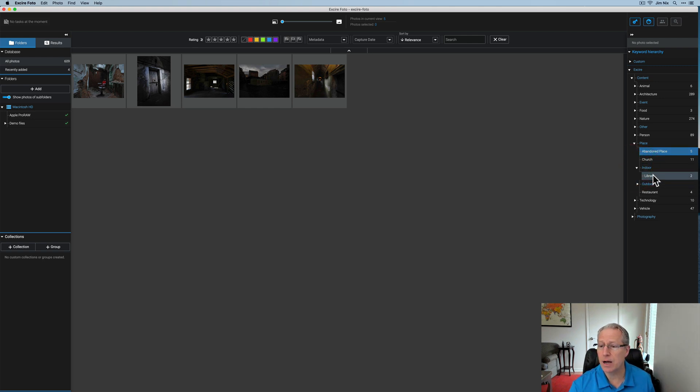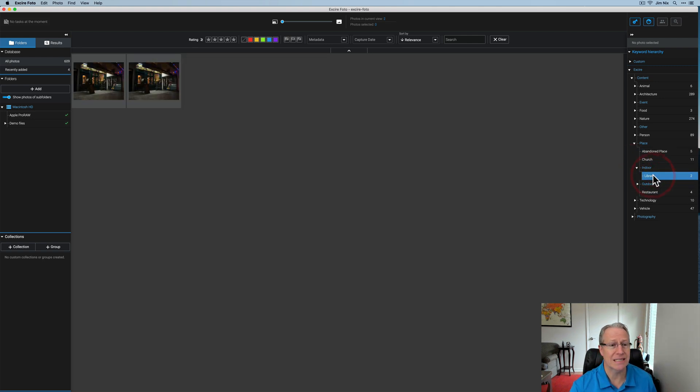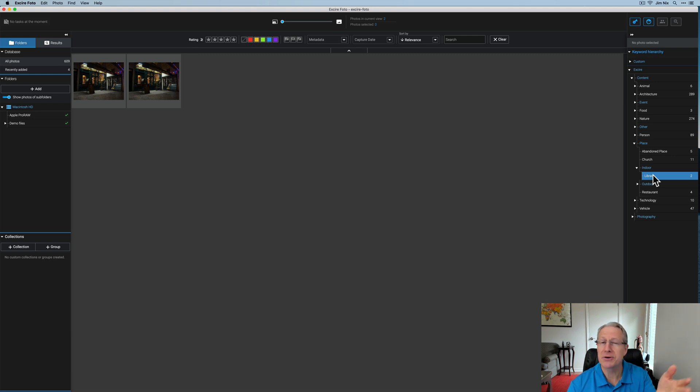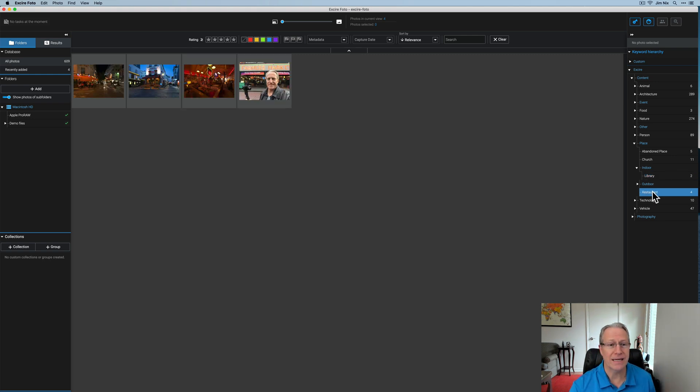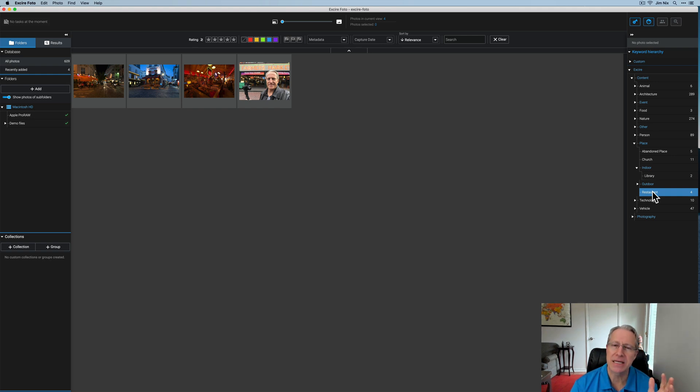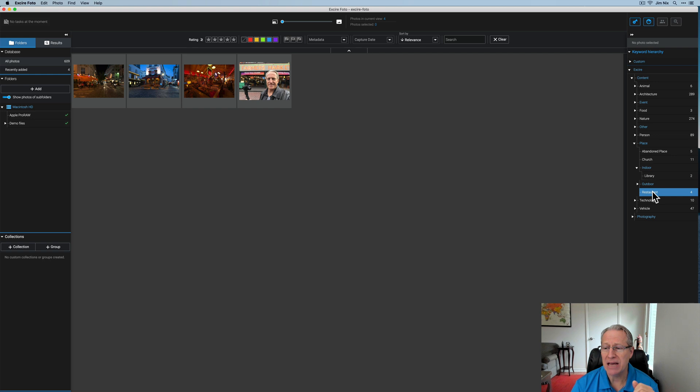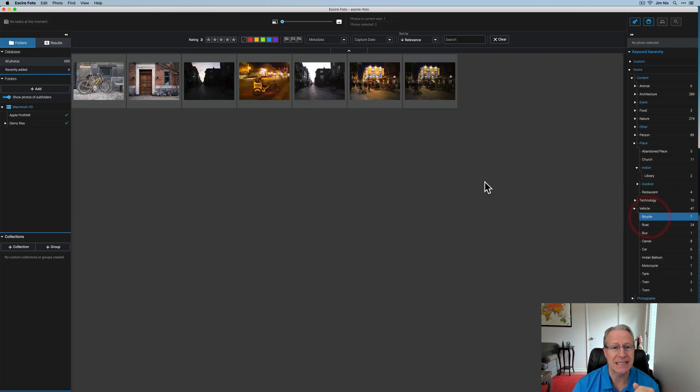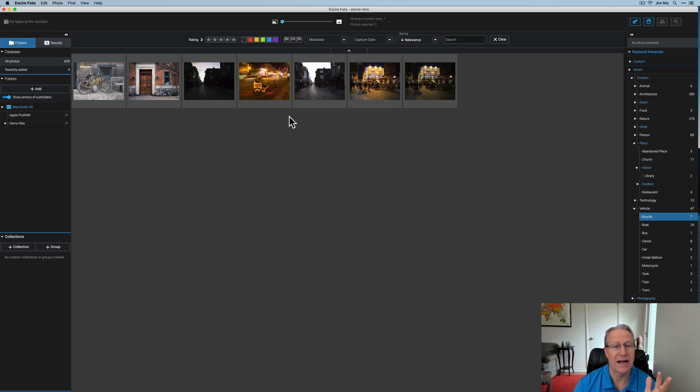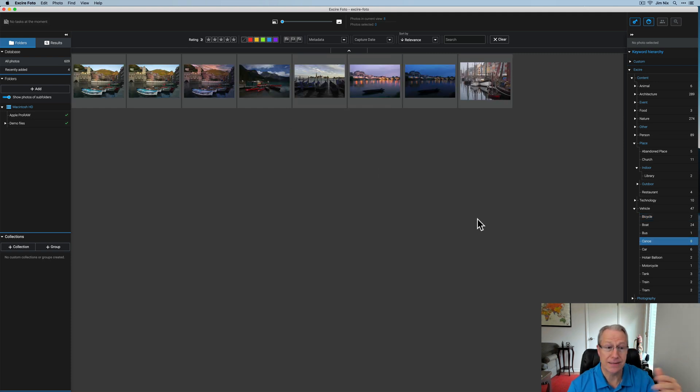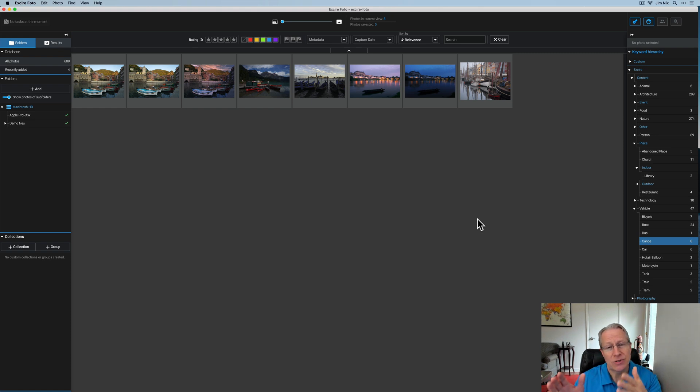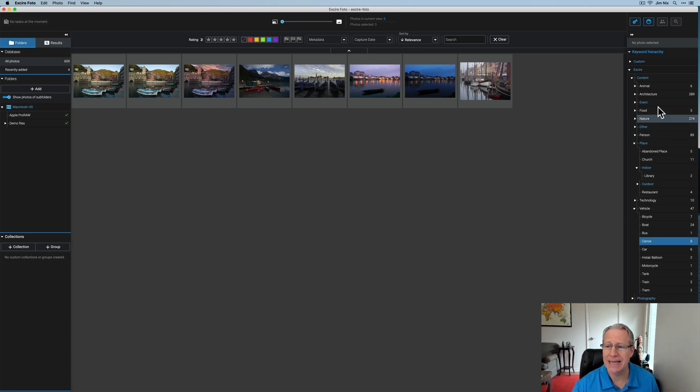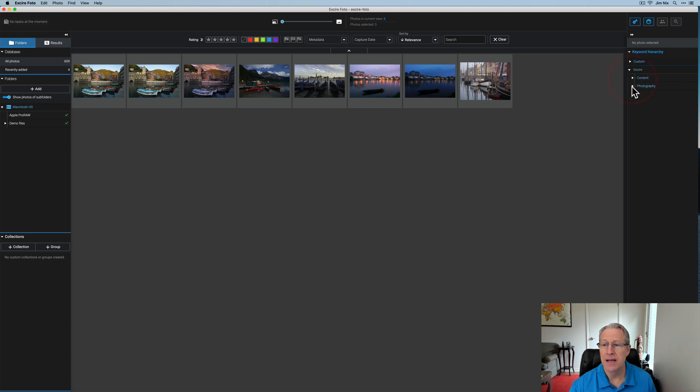There's different indoor options too, that is considered a library, which is actually a bookstore, but it's got books in it. It figured out that for that it considers a restaurant. That's pretty close. And again, everything's not perfect. It's using AI to analyze a scene and figure things out. It's got various vehicles. So if I click on bicycle, you can see these photos all have bicycles in them. Eight photos with canoes, right? That's picking up all that. These are all keywords that Exire added automatically. And that's in this content section, but there's also this photography section.